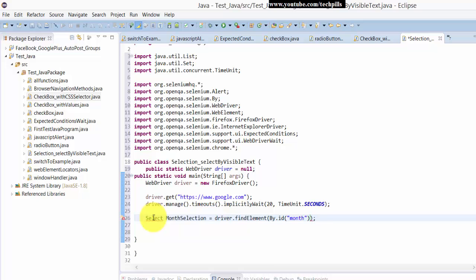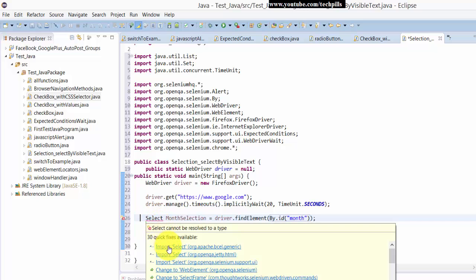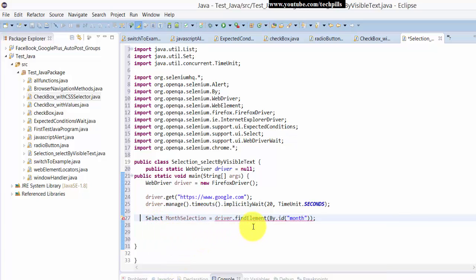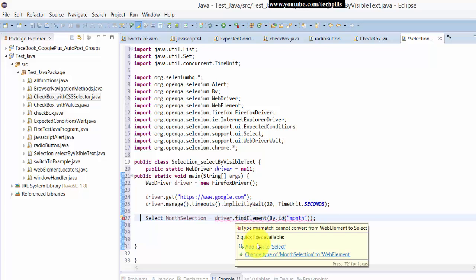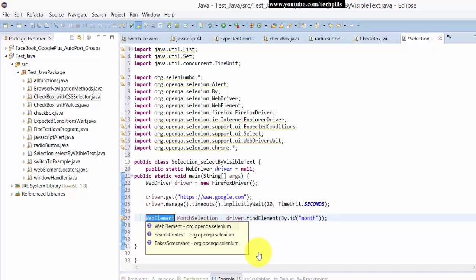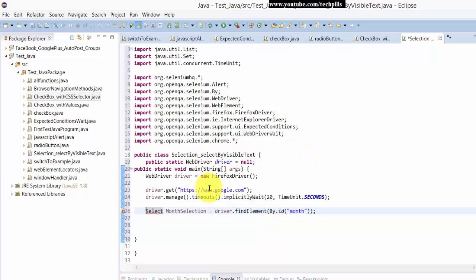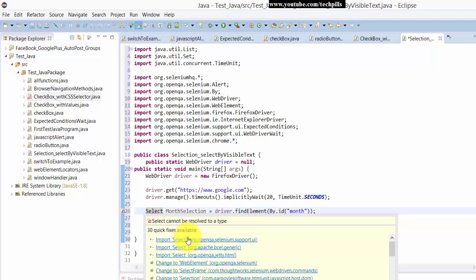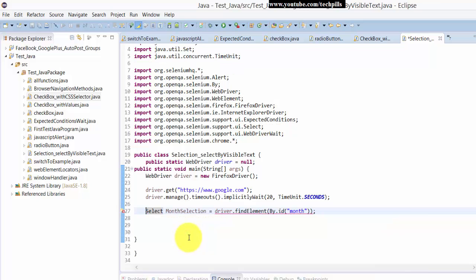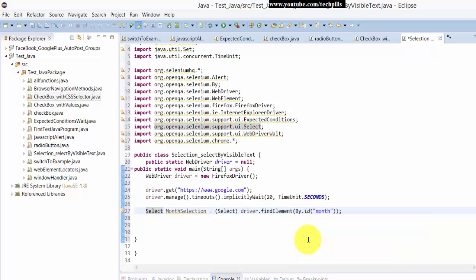That's it. I'm going to save this. Before that I think I need to import this one. Mouse over there and you will get an option - input Select from the Java utility. So I'm just choosing this, and change the type to Select web element. Now we are good to go.